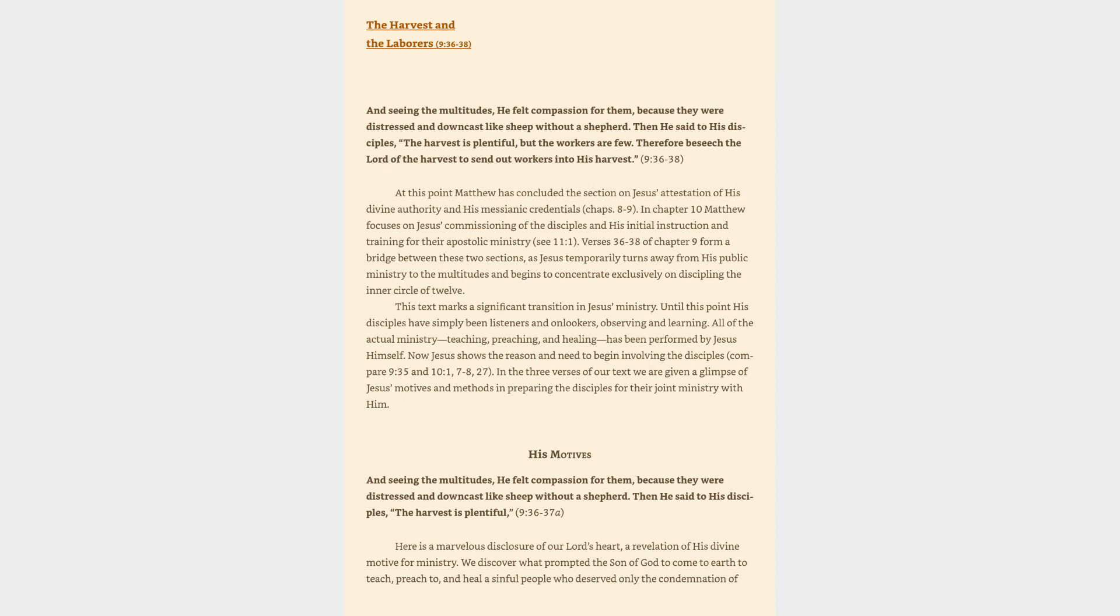The Harvest and the Laborers, Matthew 9:36-38. And seeing the multitudes, he felt compassion for them, because they were distressed and downcast like sheep without a shepherd.